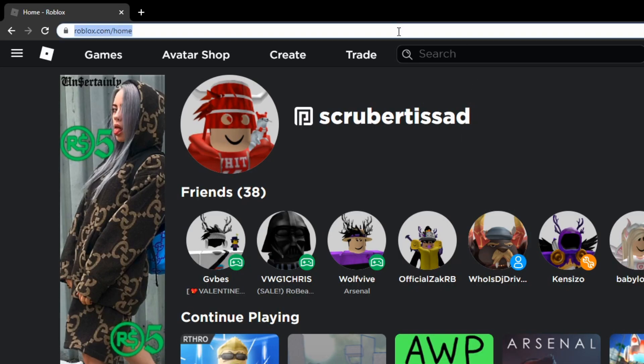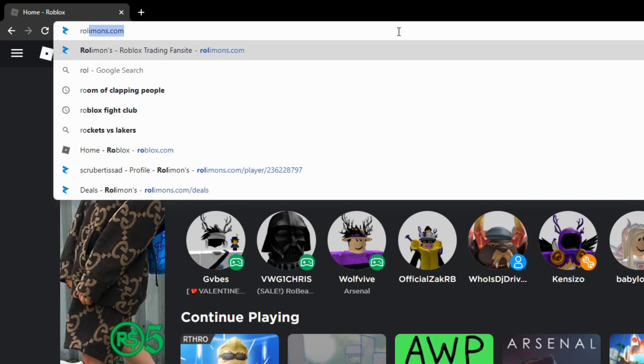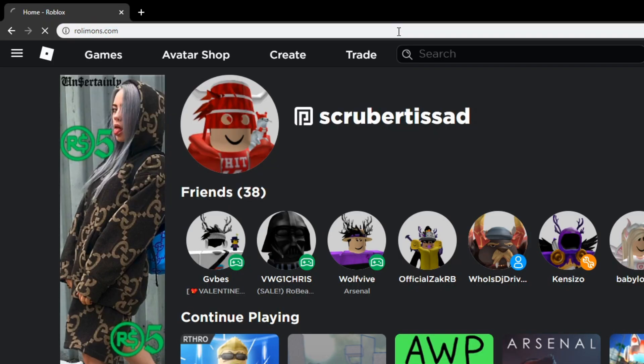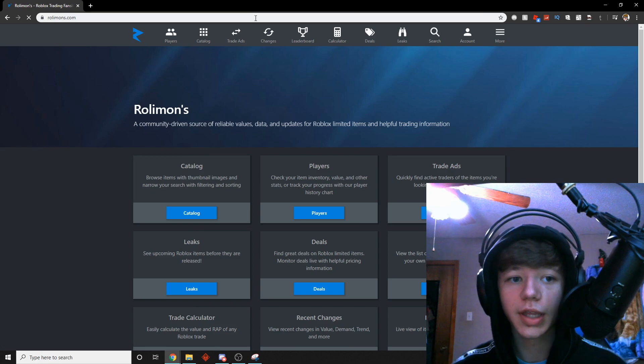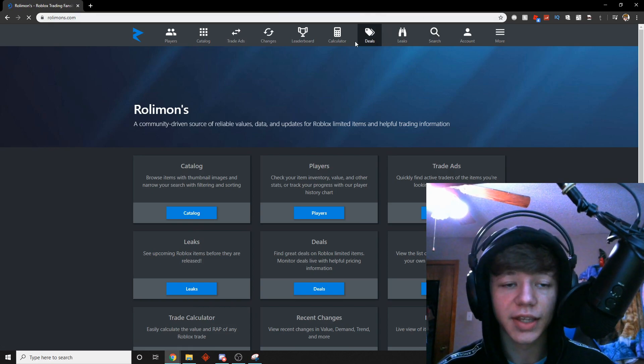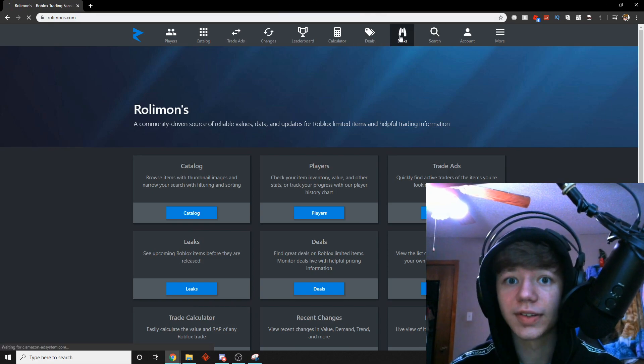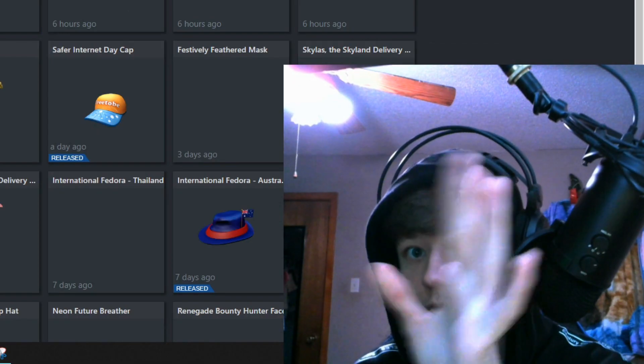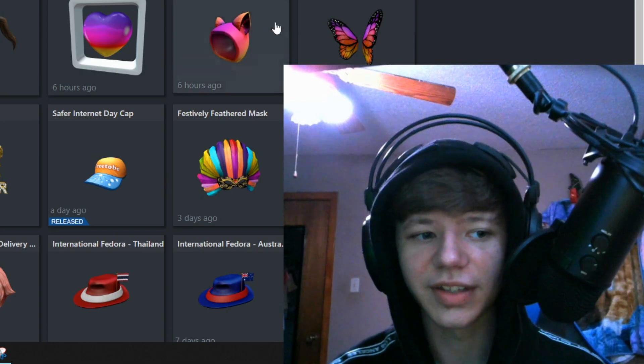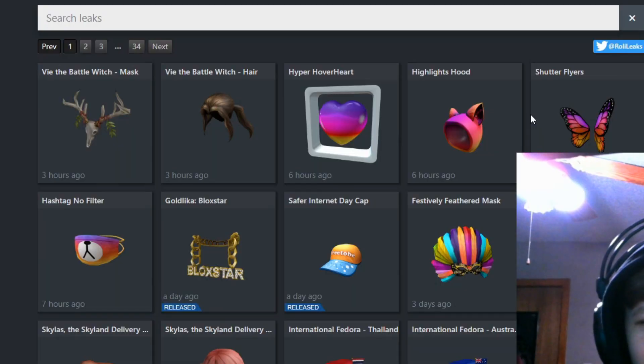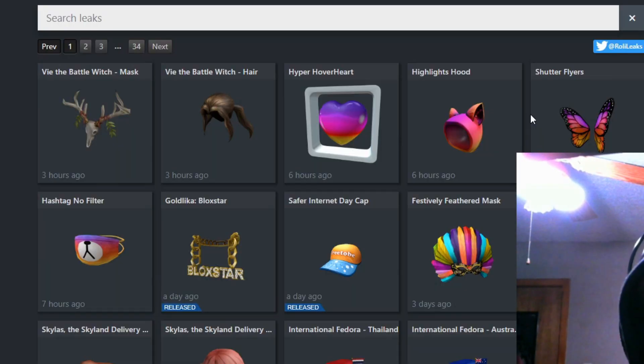Okay guys, so basically, let's go to RollinRolls.com and let's actually go to their leaks. We're gonna see these leaks and oh my god guys, I see the items.